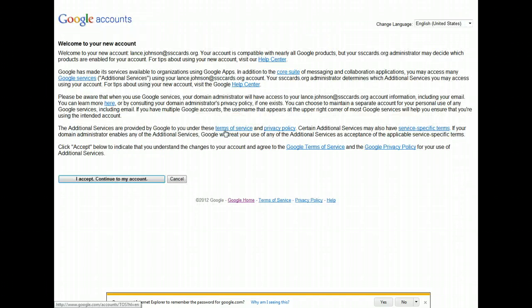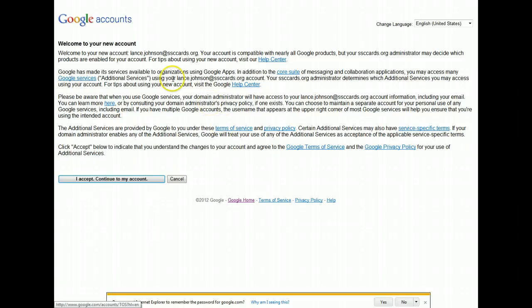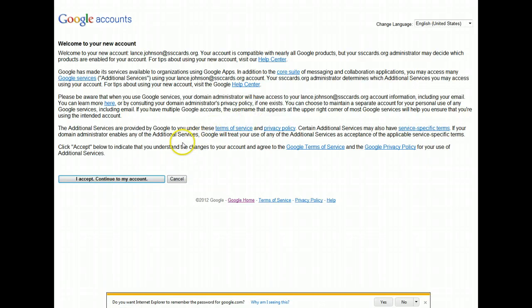Once you put in your username and password, you're going to come to a new page. I'll read the information and go ahead and hit Accept.